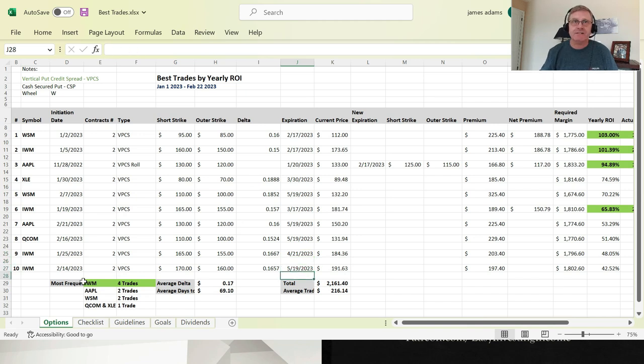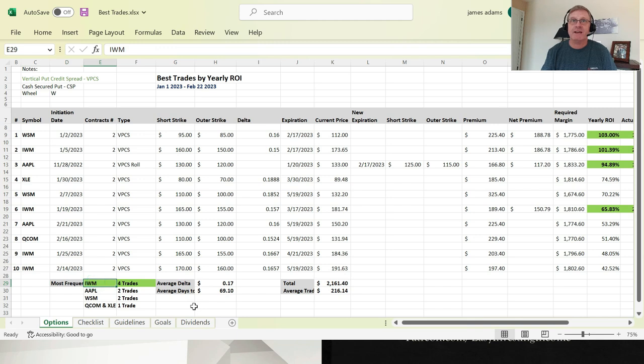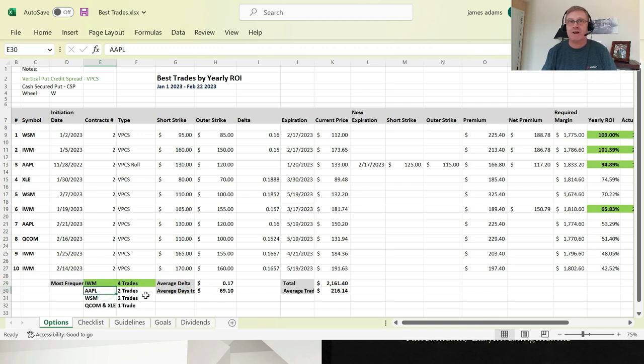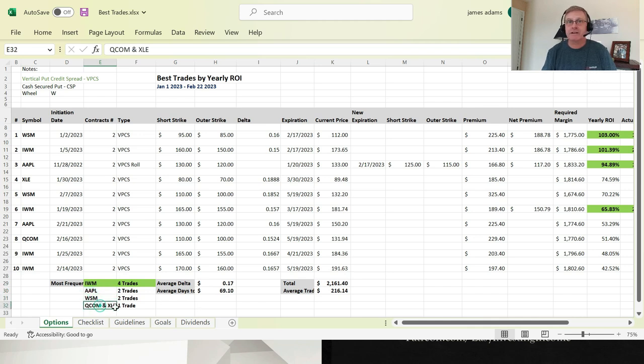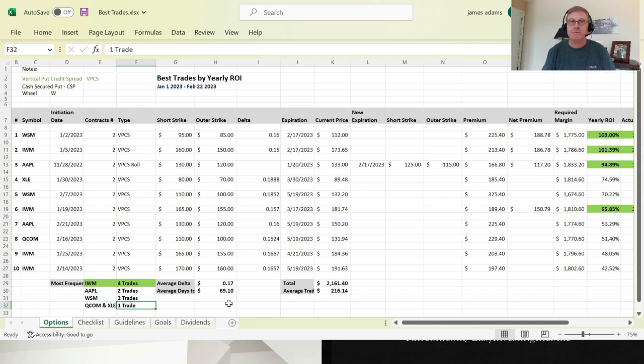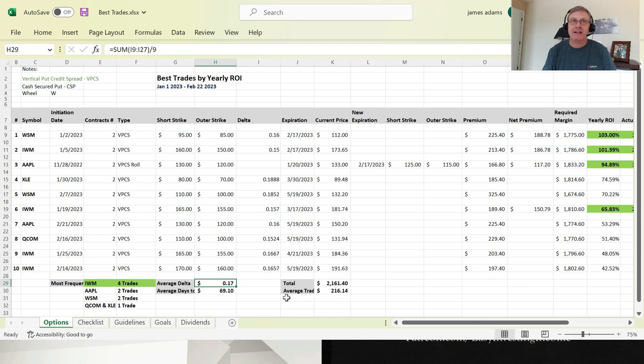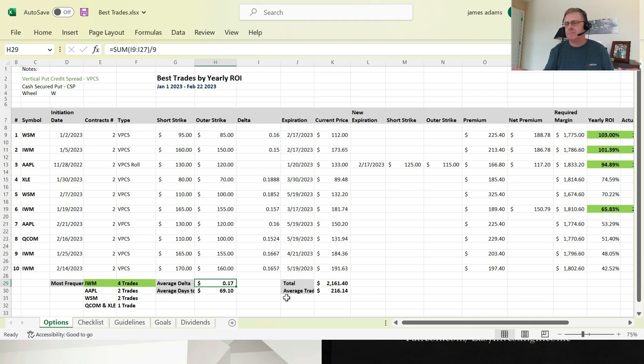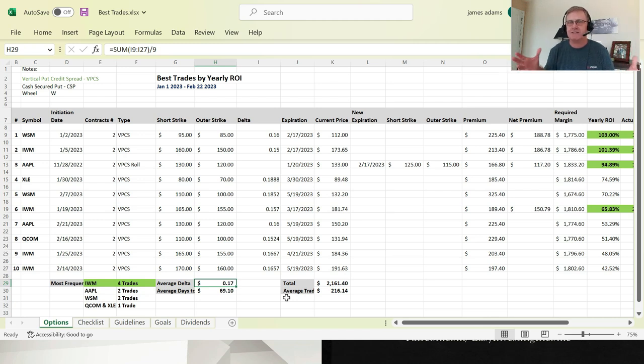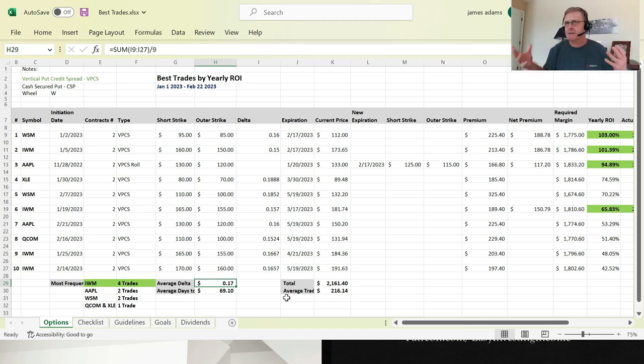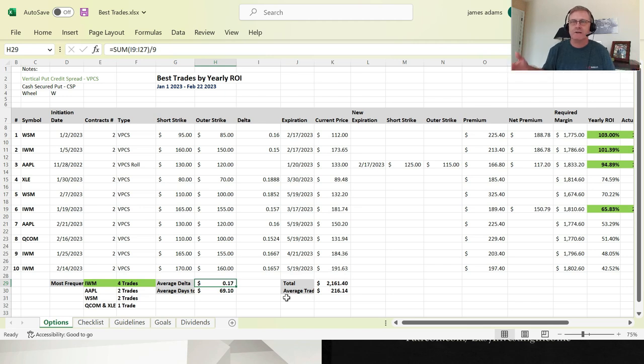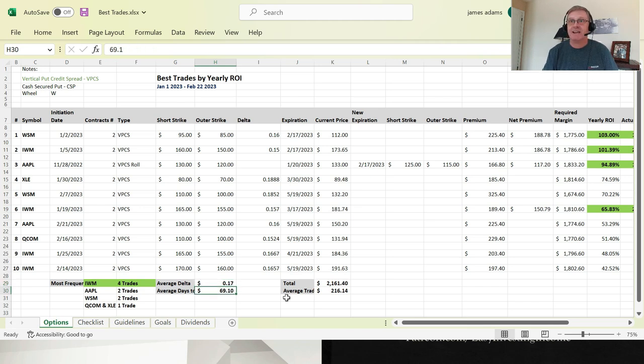So here I just broke down my most frequent. IWM, I had four trades. So it's one of my favorite trades now. If not my favorite trade. Apple is right up there along with it. And Williams-Sonoma. Those three I've done really well. And Qualcomm and XLE. I only had one trade. But they've worked out quite well. And I've done multiple trades with them. Now, the average delta that I did for these 10 trades was right around 17 deltas. And when you're working with puts, it's really negative 0.17. But I just like to refer to things in the positive sense. So it's, to me, it's a 17 delta. When I communicate with my memberships, I typically talk about it in a positive light. Meaning, 17 delta. I don't really worry about the negative side of it. The average days was 69 days.